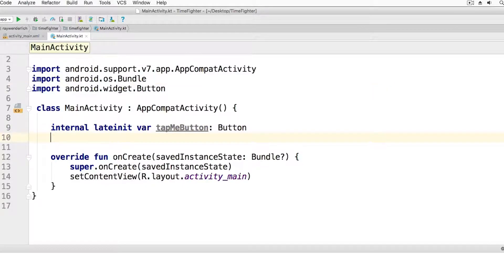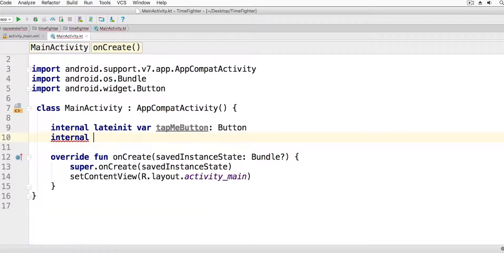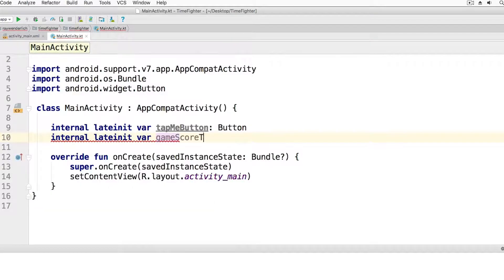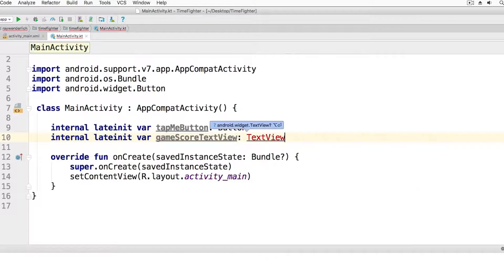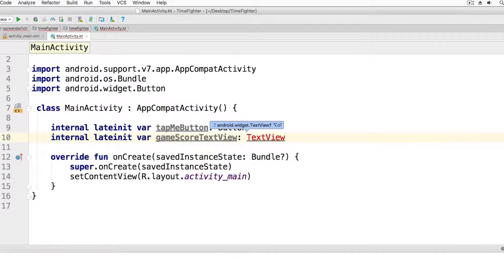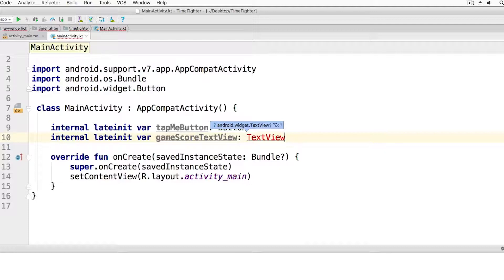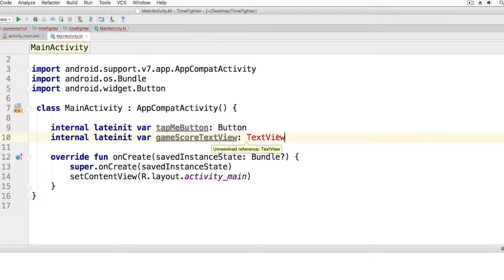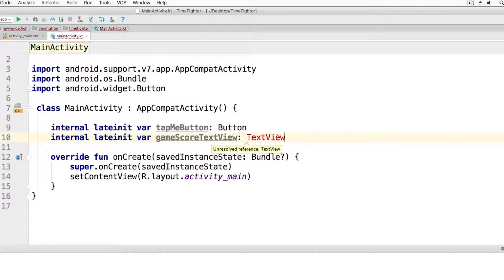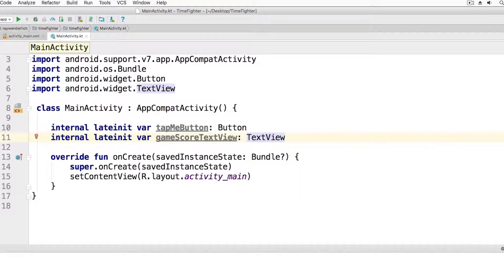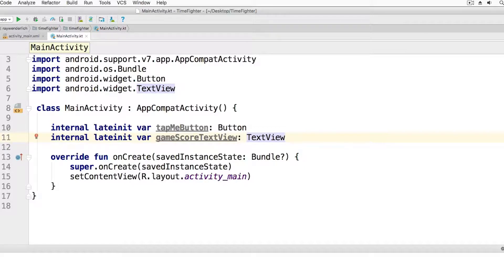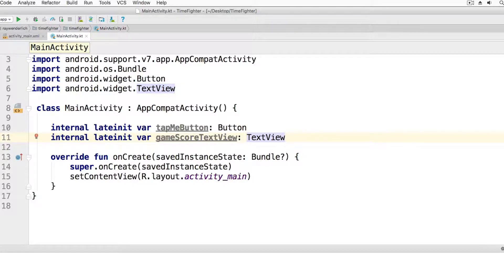Now let's add another reference for the text view. Like before, we use the keywords internal and late init, and then we give it a name. Finally, we set the type, and this is a type of text view. Like before, I get an error, but I put my mouse cursor over the type, and I hold down Alt or Option, and press Return. I select Import, and the error goes away. At this point, we've added two variables to our activity. We also refer to these variables as properties.